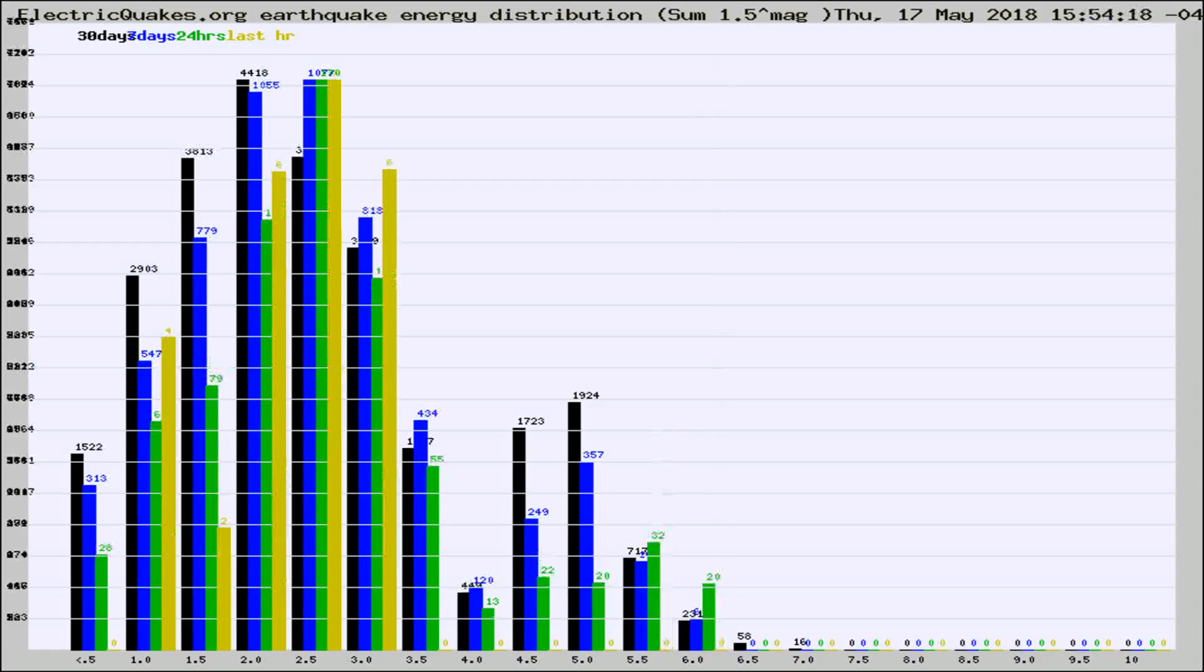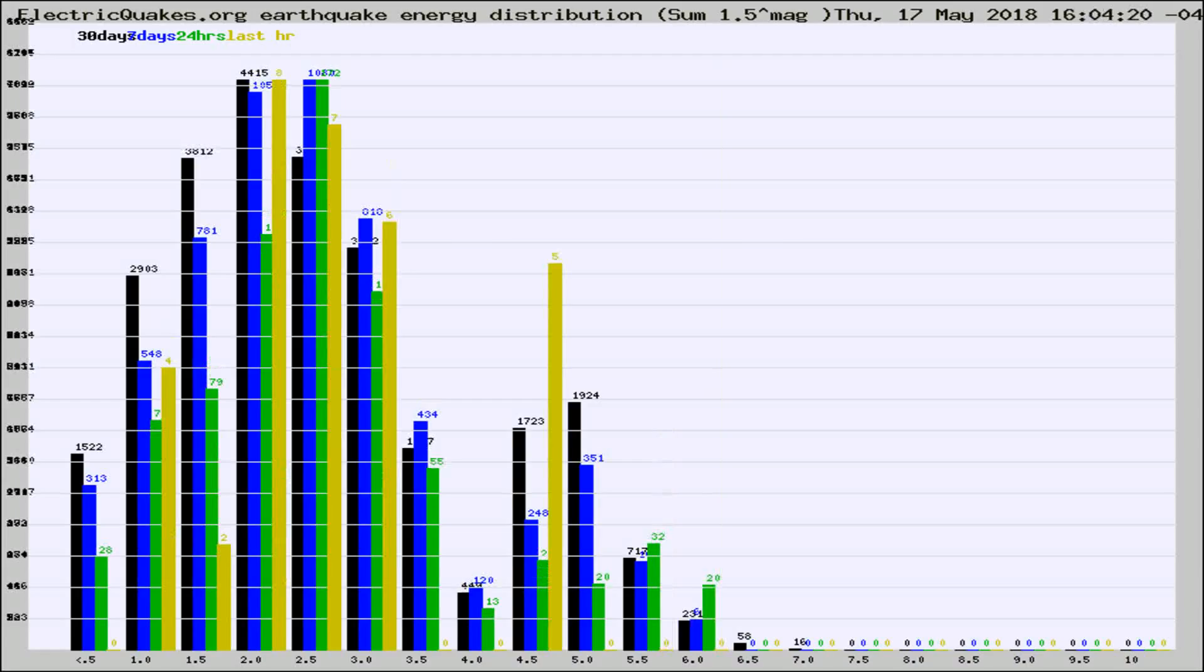Different colored columns are for 30 days, 7 days, 24 hours, and the last hour.